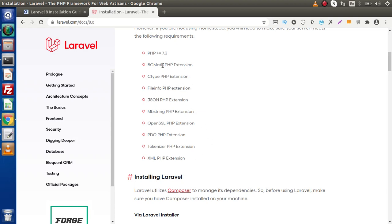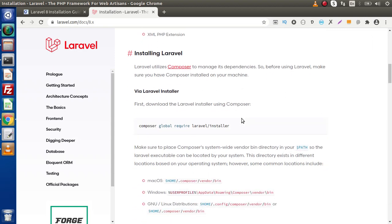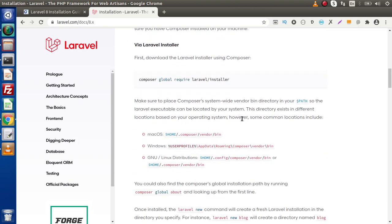Apart from these extensions and the PHP version requirement, we have two ways to install Laravel 8 Framework: either via the Laravel installer, or by the help of Composer.